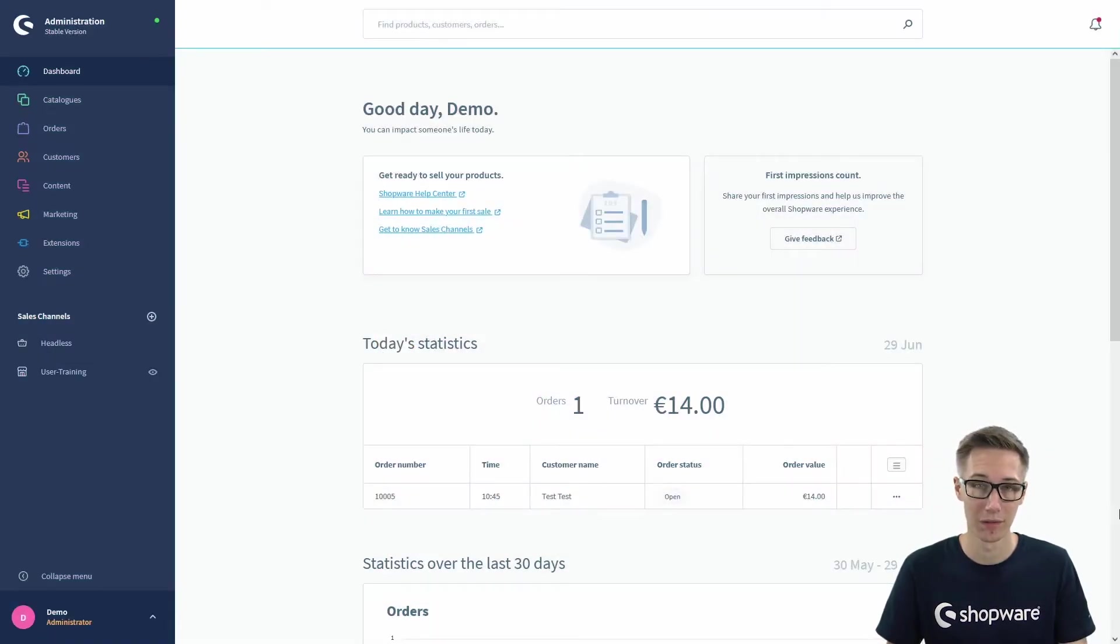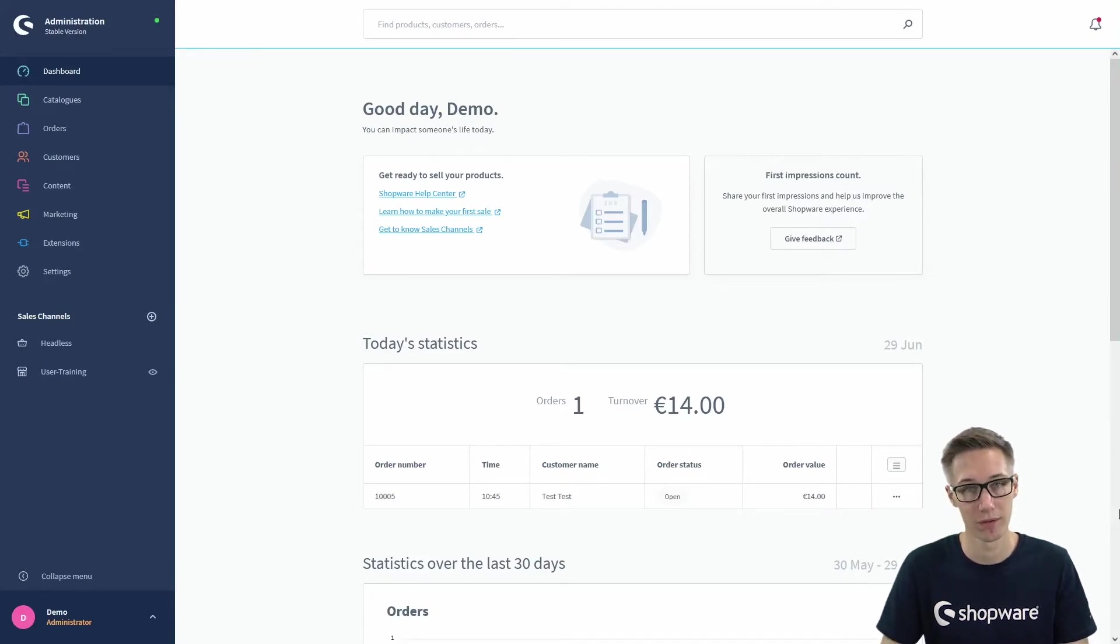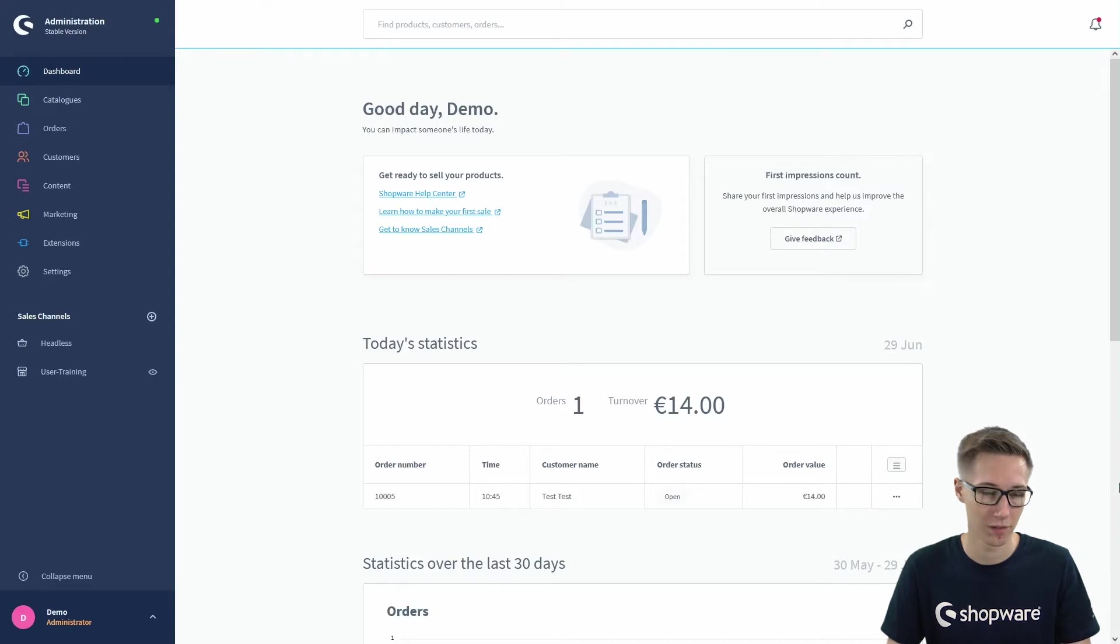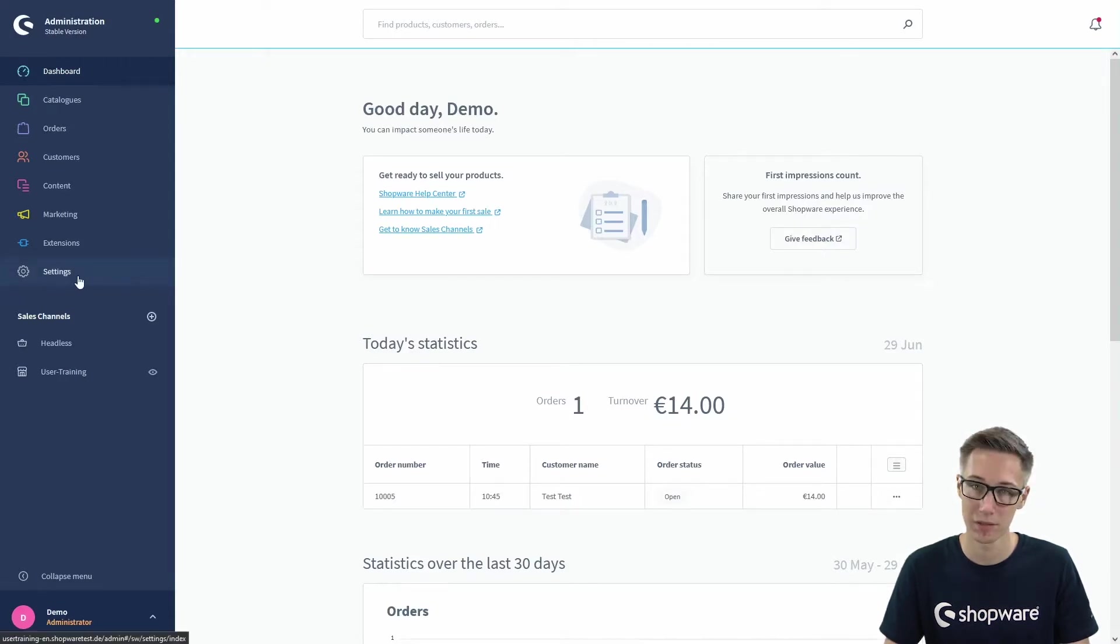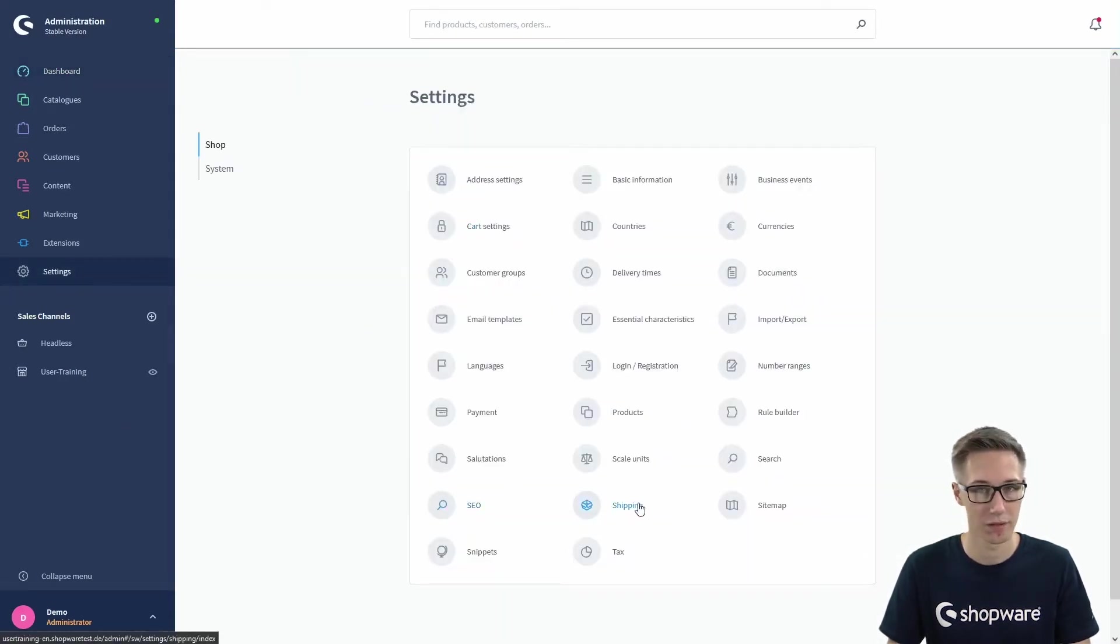In this video we will have a look at how to create and define various shipping methods and their shipping costs. To do this, we'll move to the settings on the left and select the shipping settings.